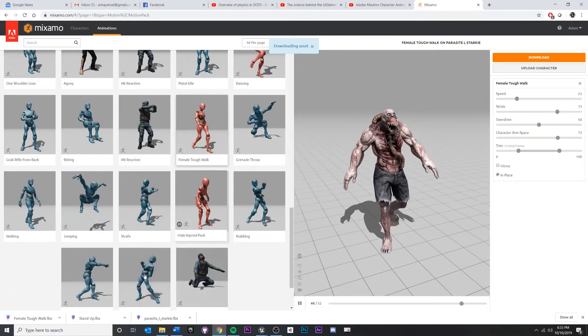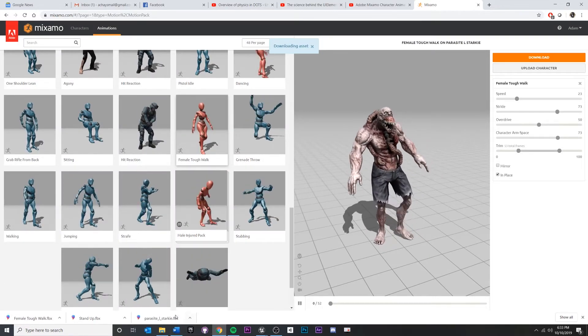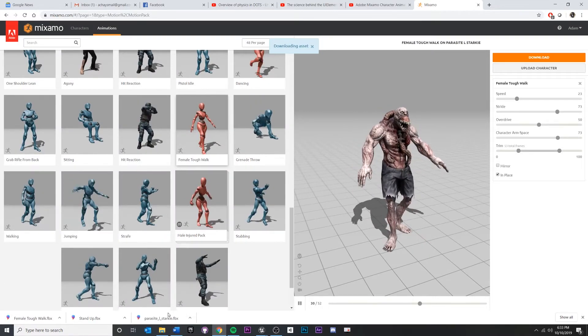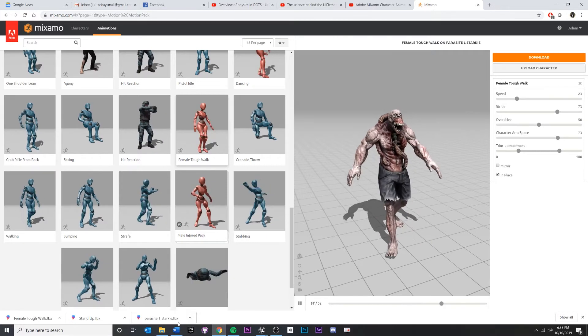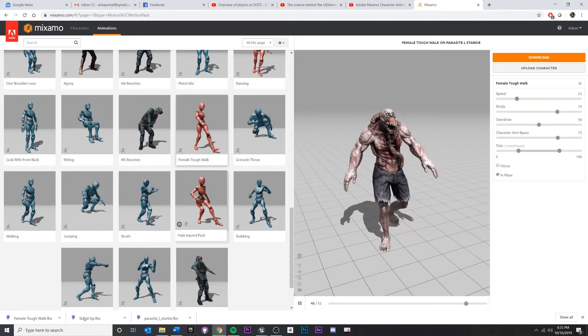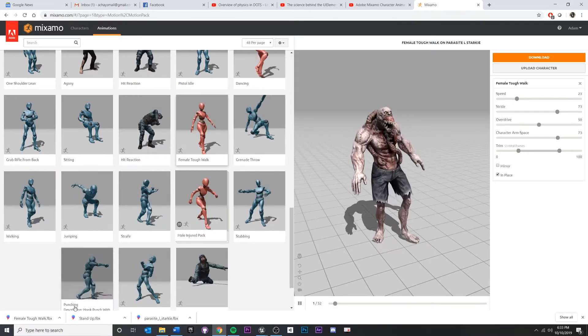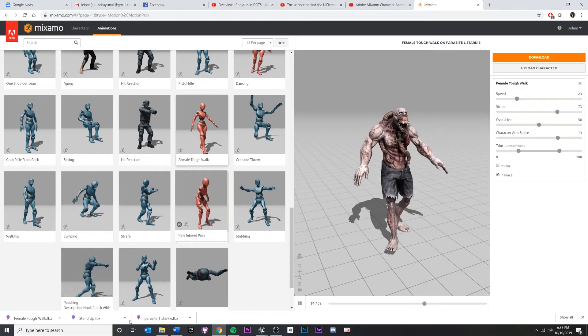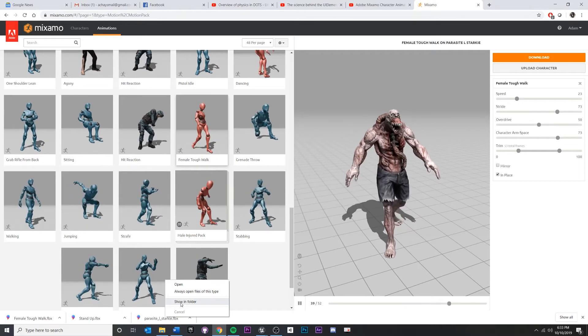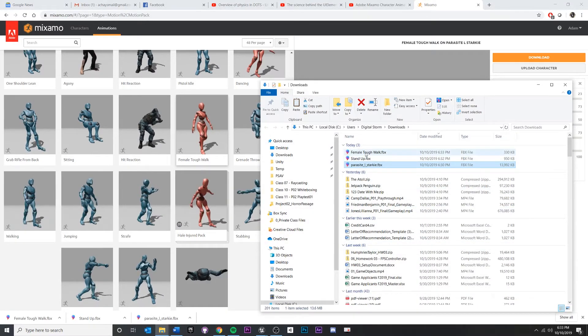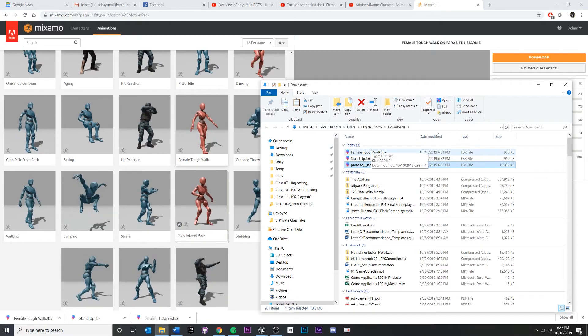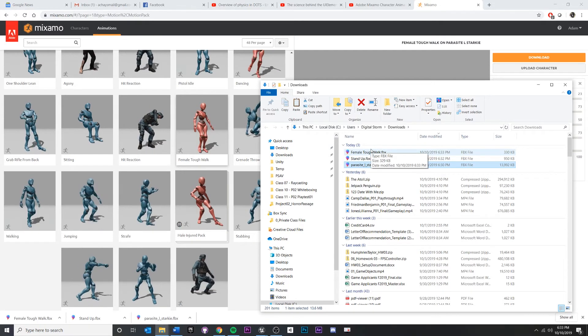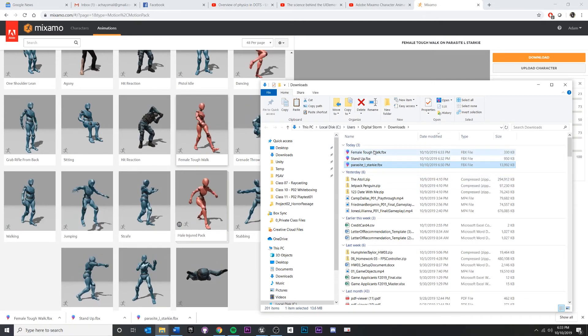As long as you have the original character T-pose model with the skin and the original, and then the two animations without the skin, we'll apply those later. This should be all you need. So just find out wherever you downloaded those, get those ready. And then we will work on importing this into a game engine.